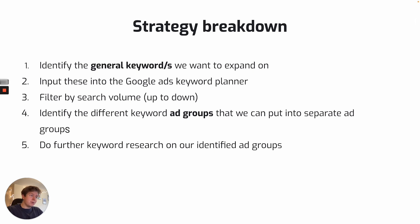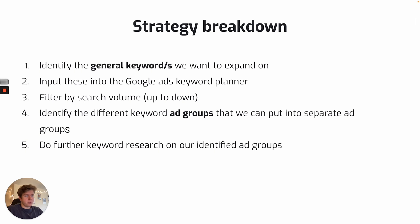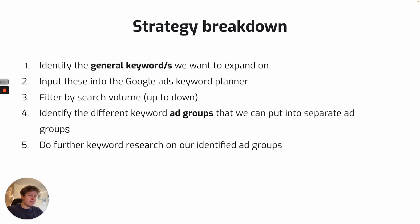But once you have it, we then put it into the Google Ads Keyword Planner and I like to filter by search volume. From this keyword research, our aim is to sort of identify the different ad groups that we are going to be targeting with. Because you may have one keyword search that has different ways of actually searching it in the English language on Google.